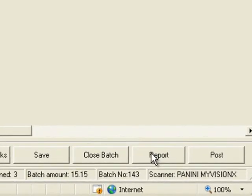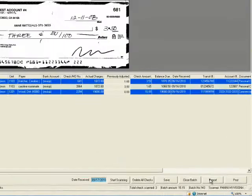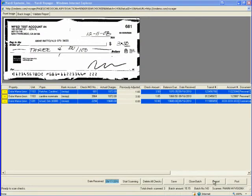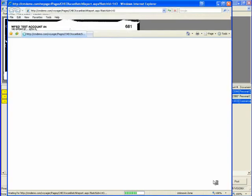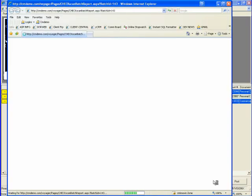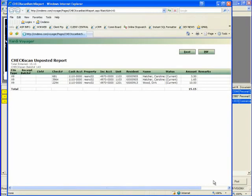To post the batch which will post the receipts to the general ledger run the report first as is normal in Voyager. Again this should show the expected totals and then post.